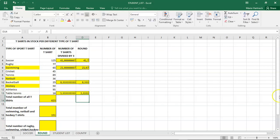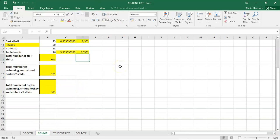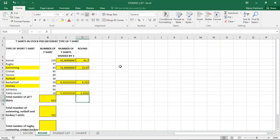So that is basically how you do a round function. Thank you so much for watching, students. Join me in the next video where we will be doing some text functions.